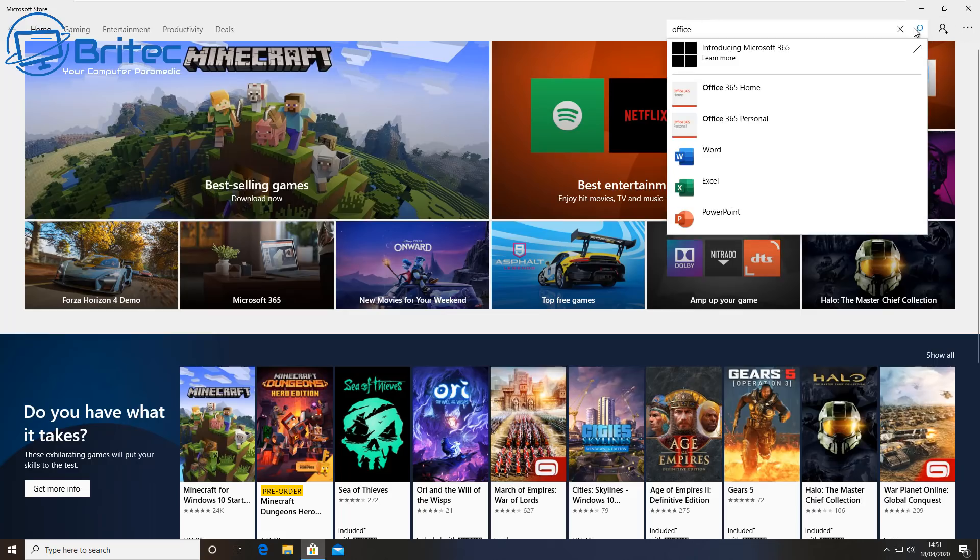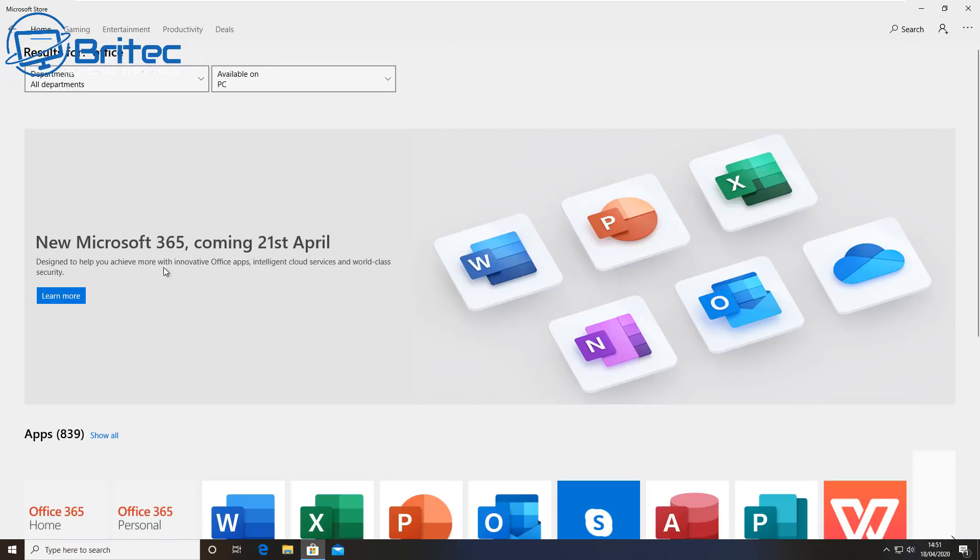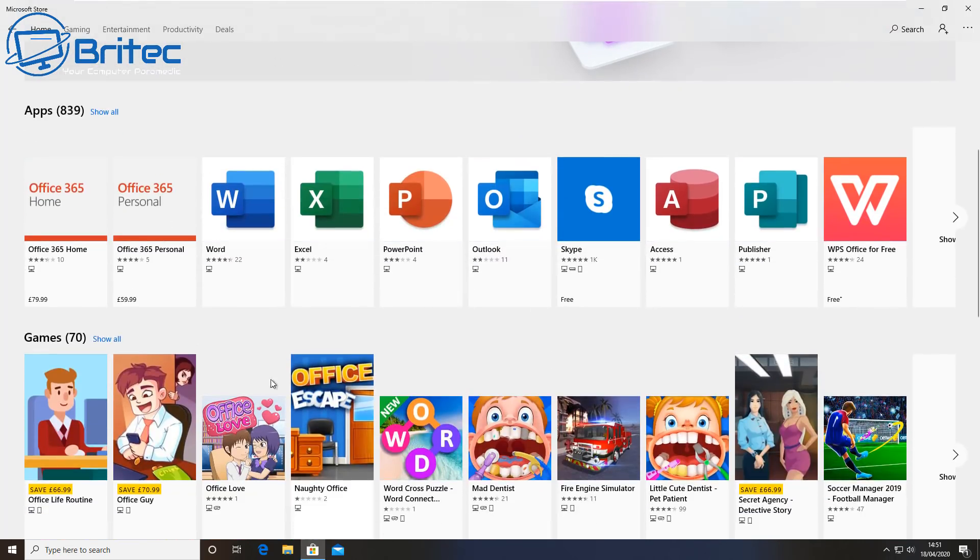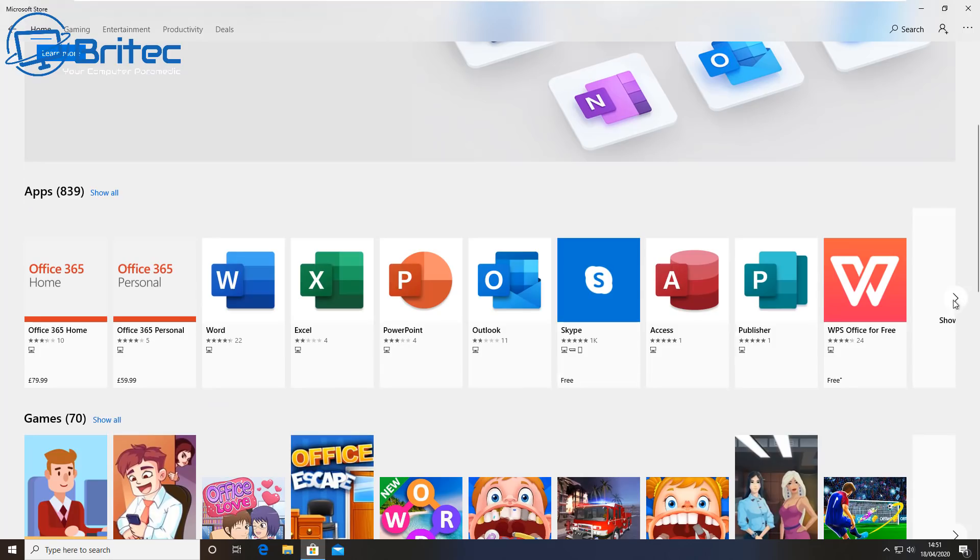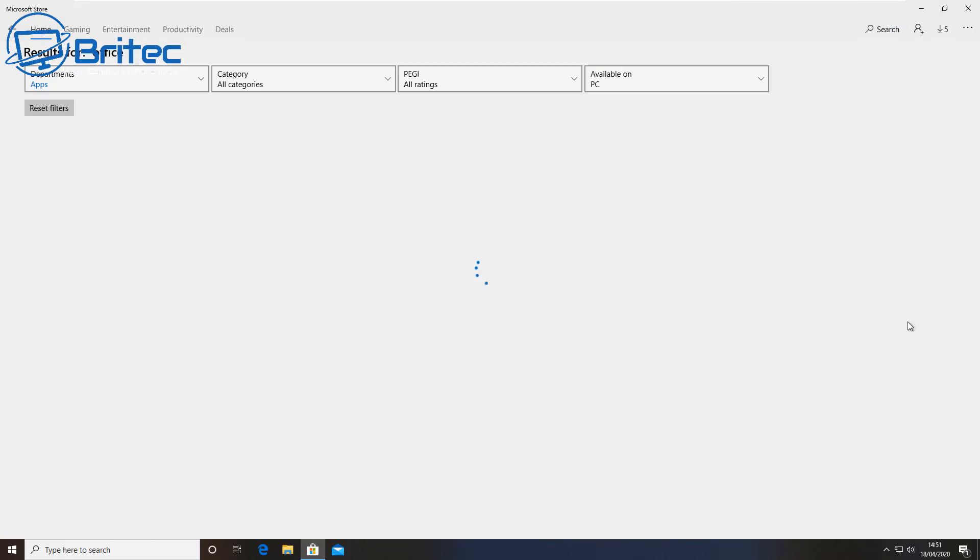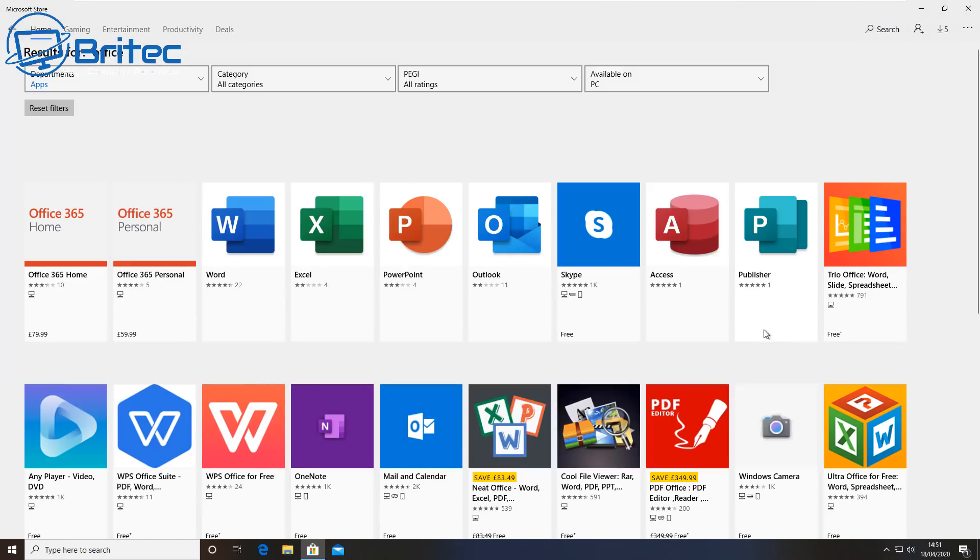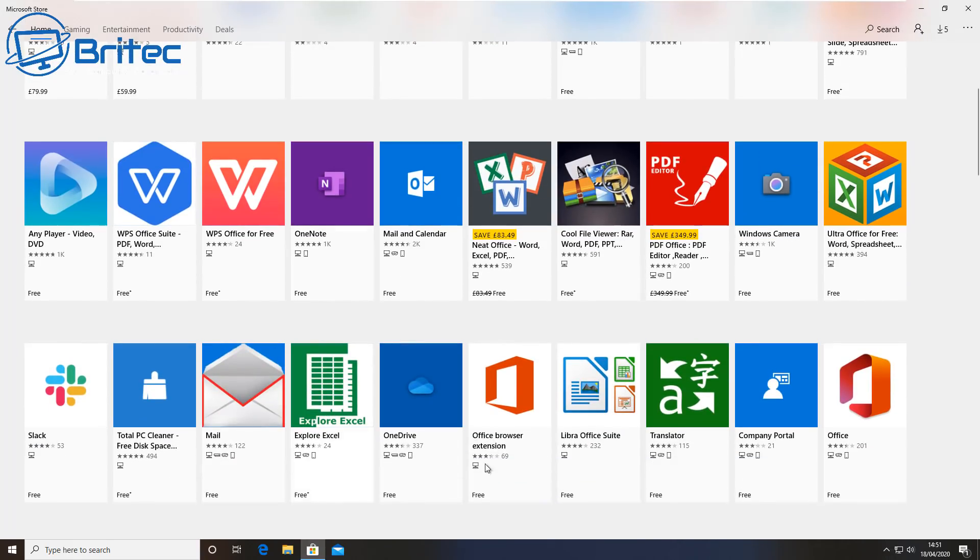We can see here we've now inside the Windows Store and there is no Office here, so go over to the right hand side and click on Show and then Show All. This will then open up and it should give us the full search results.